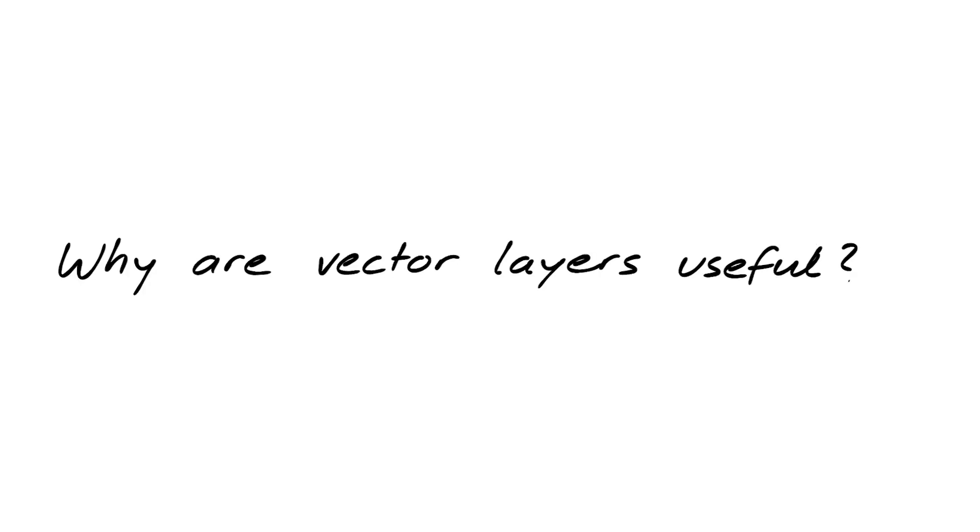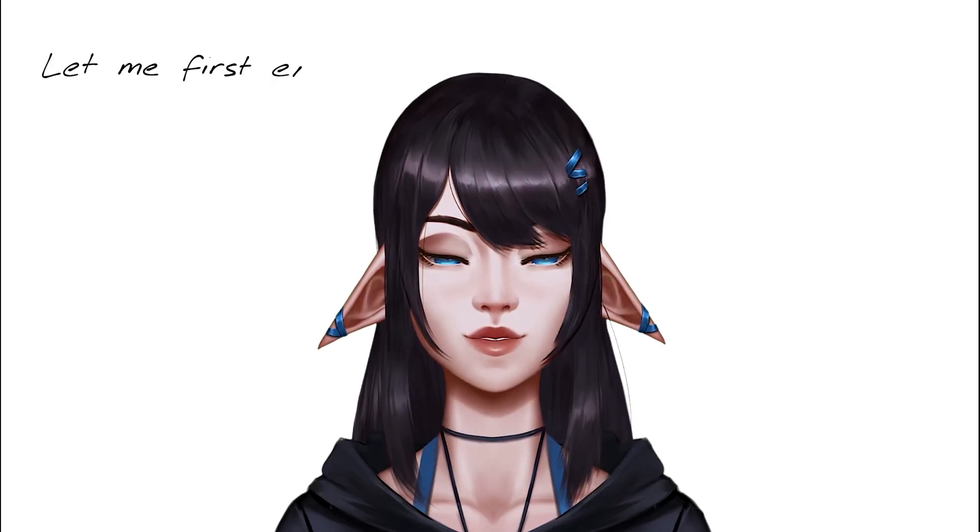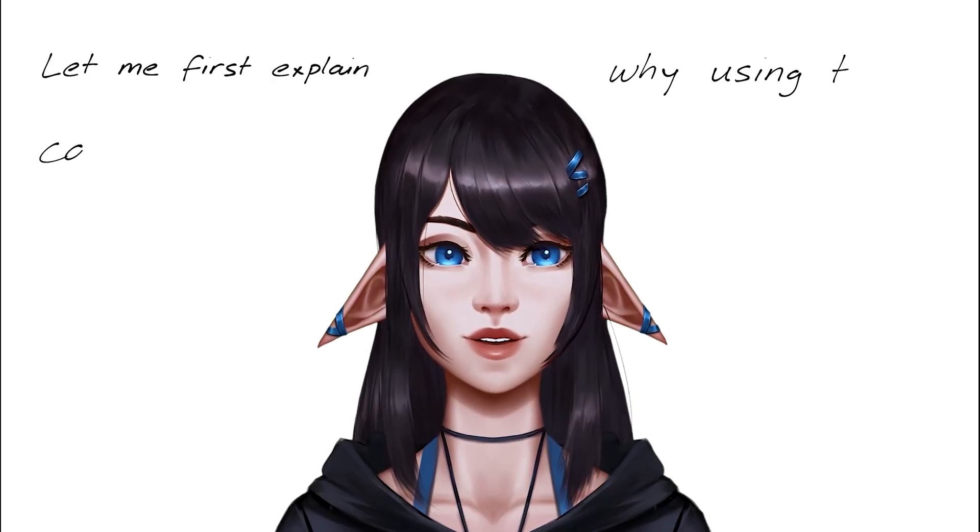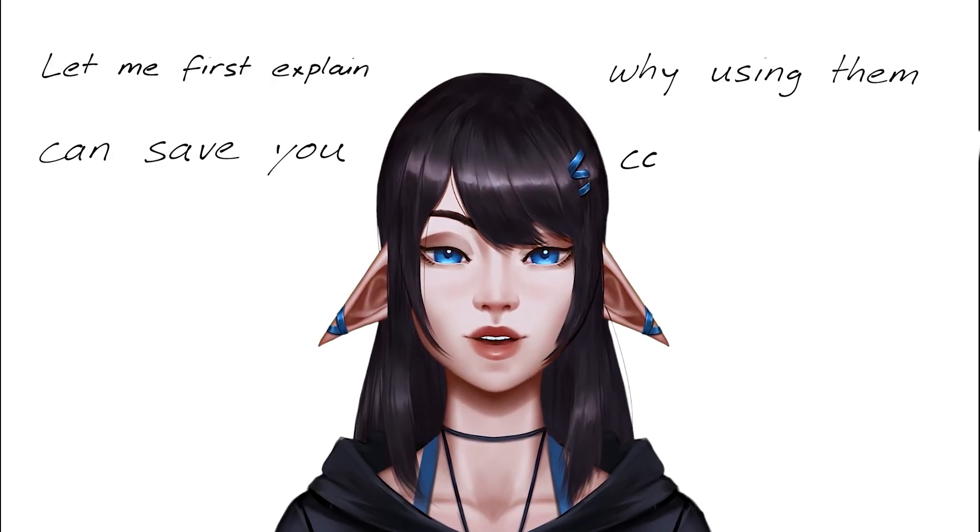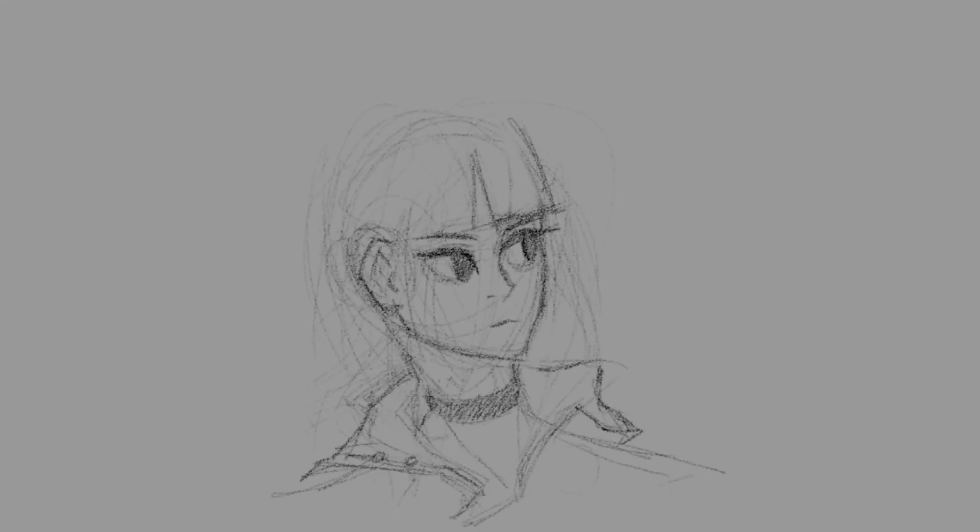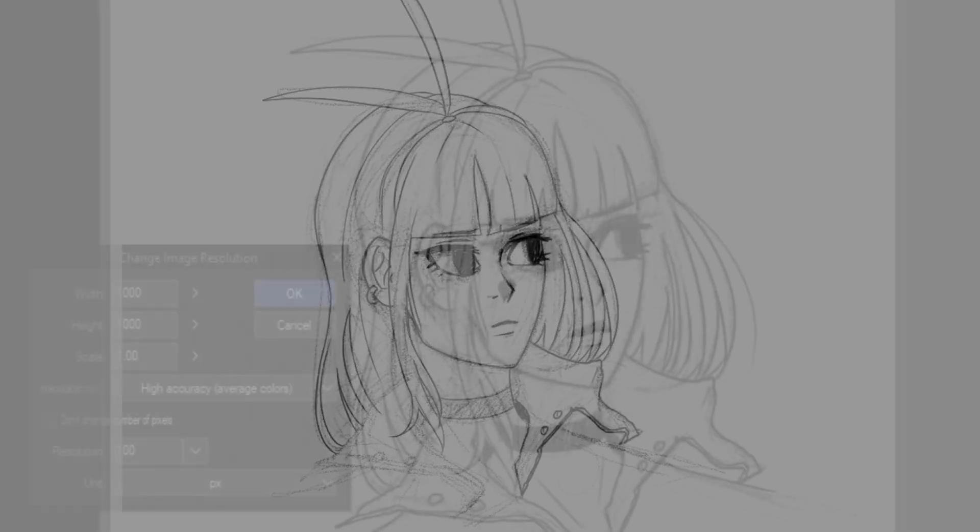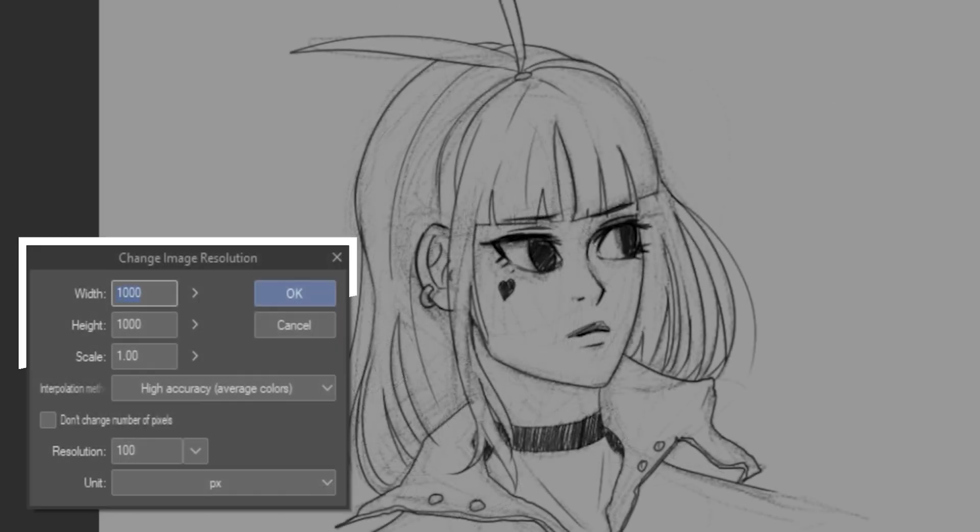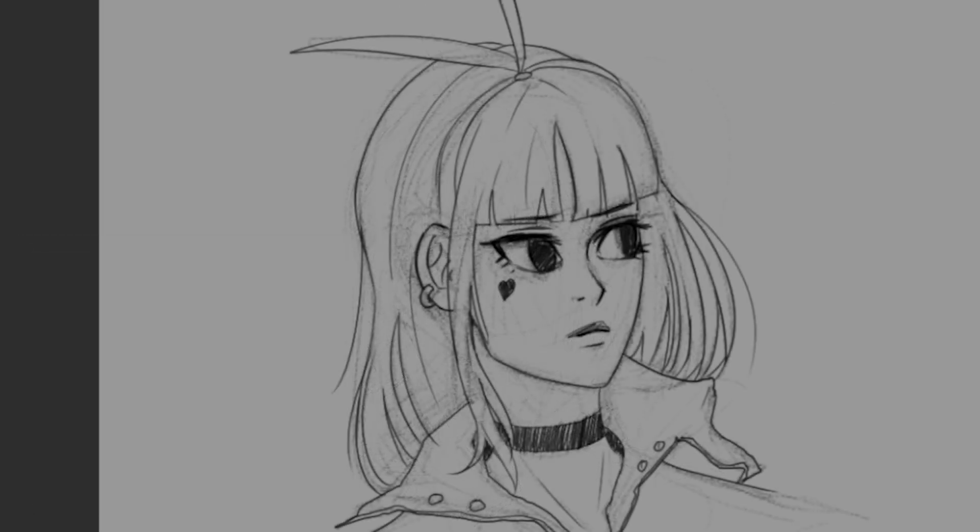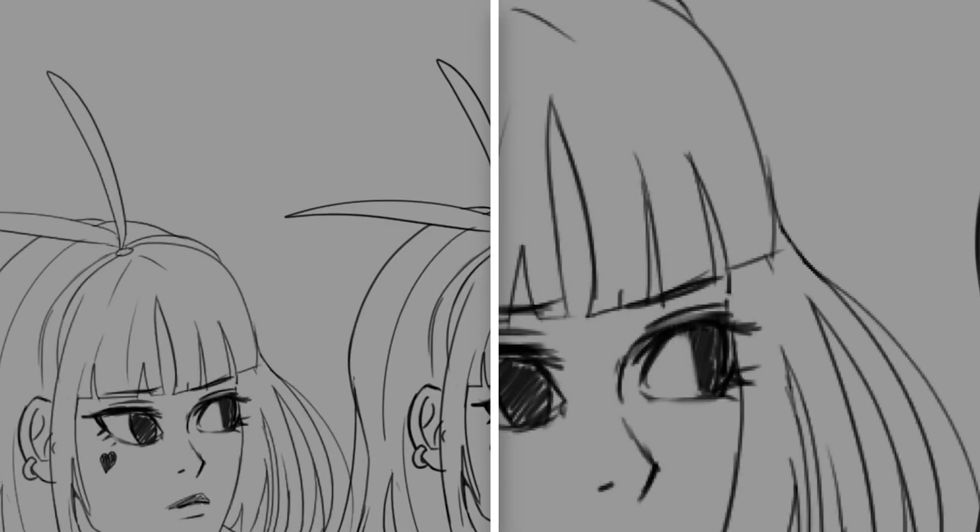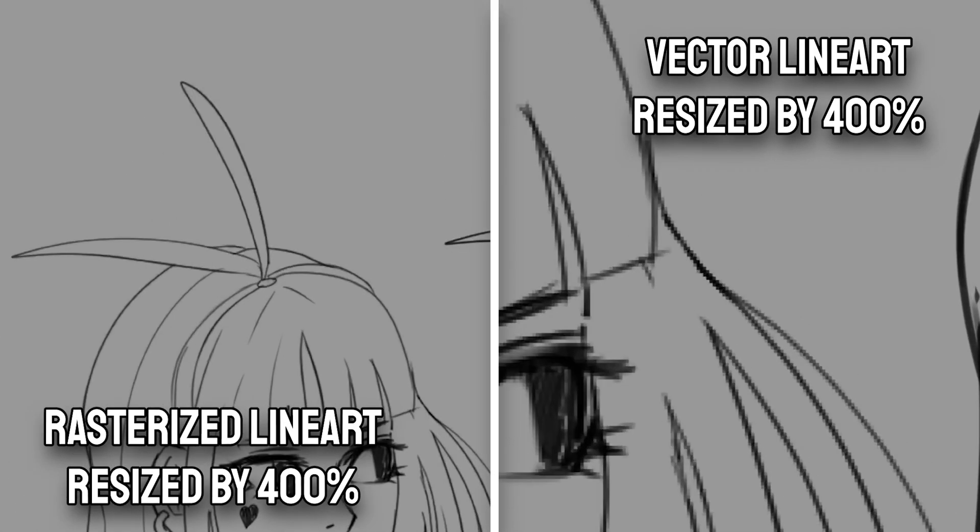Why are vector layers useful? Let me first explain why using them can save you countless hours. Let's say we draw an awesome sketch, and then we do the line art, and then we realized the resolution was really low. Well, if you drew it with a vector layer, you can just rescale the line art to be as big as you want without losing any line quality.